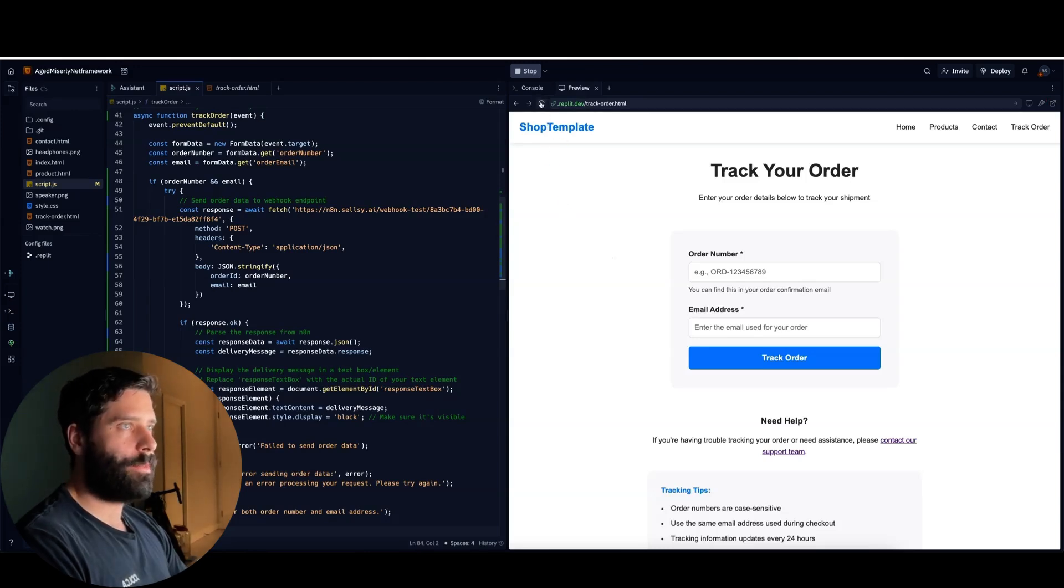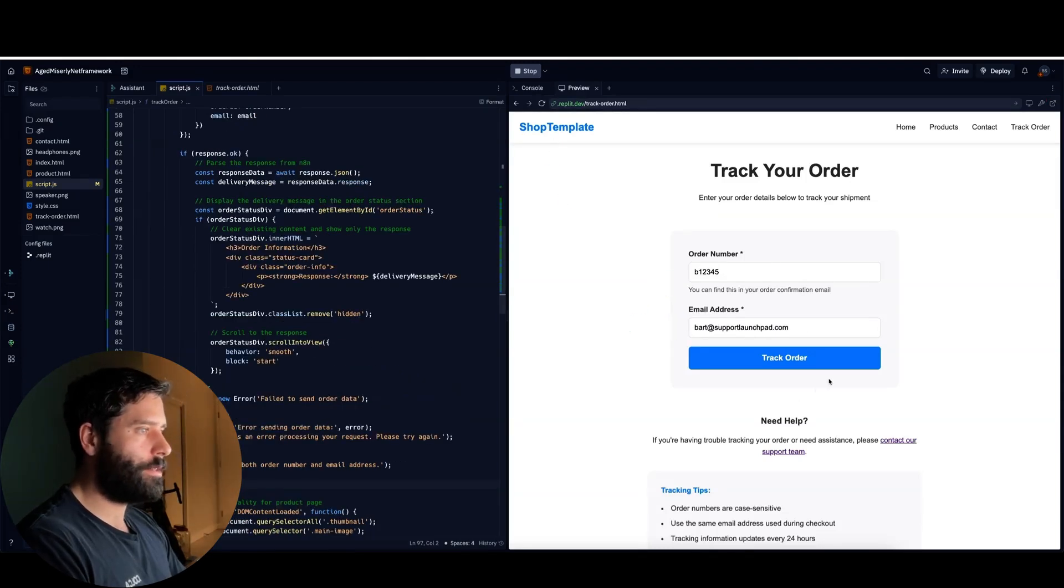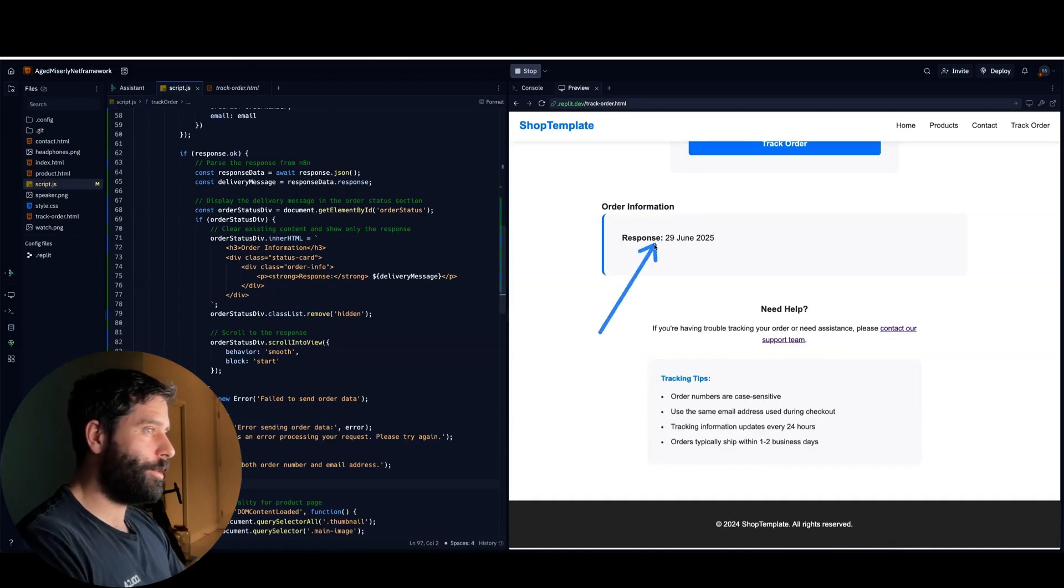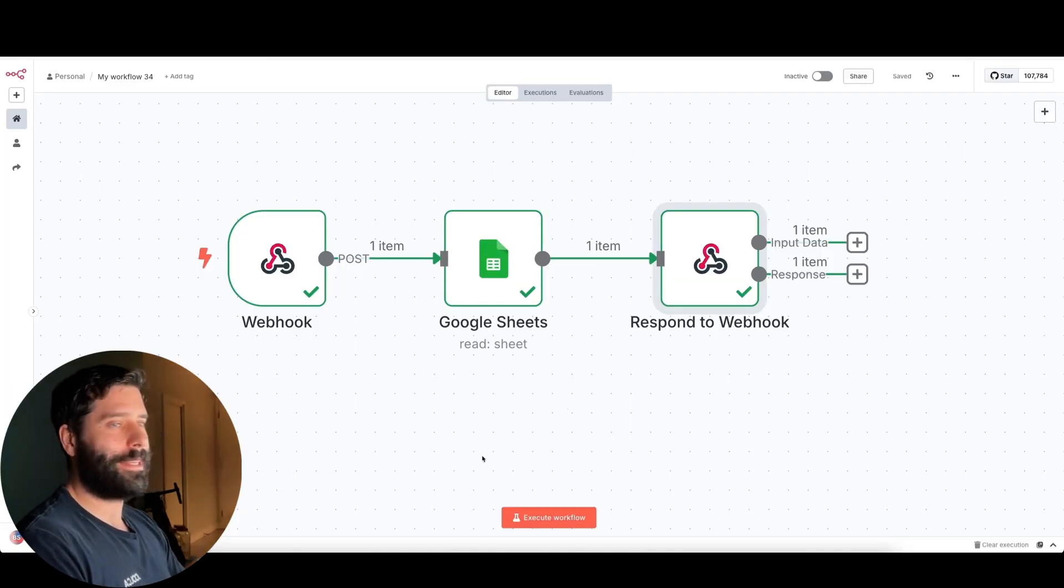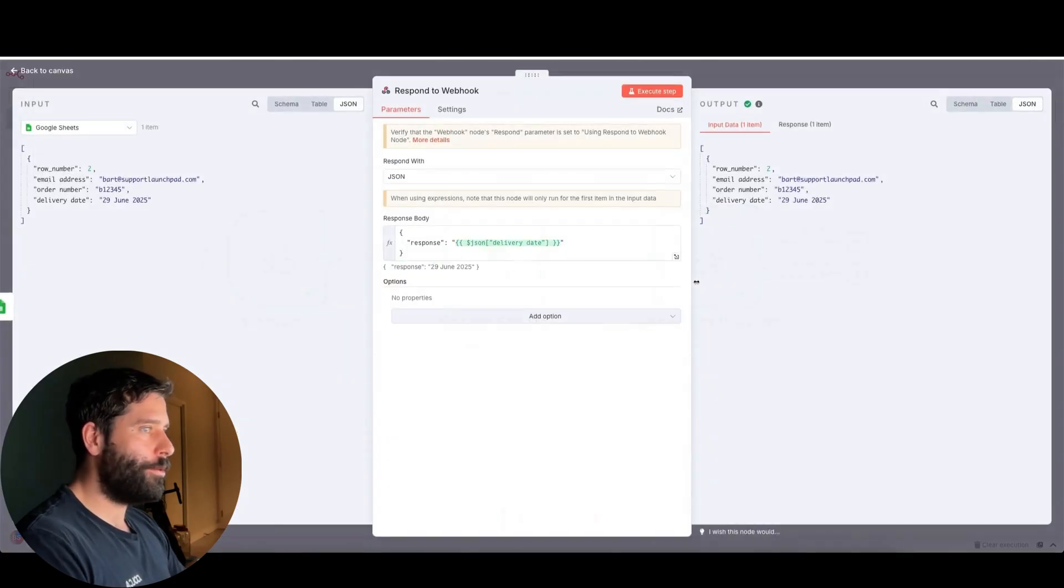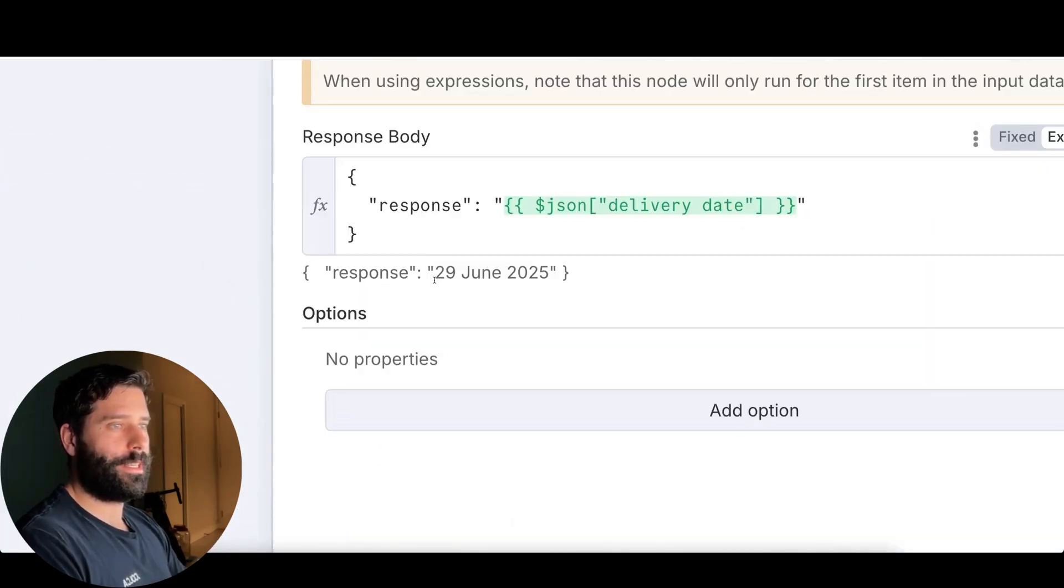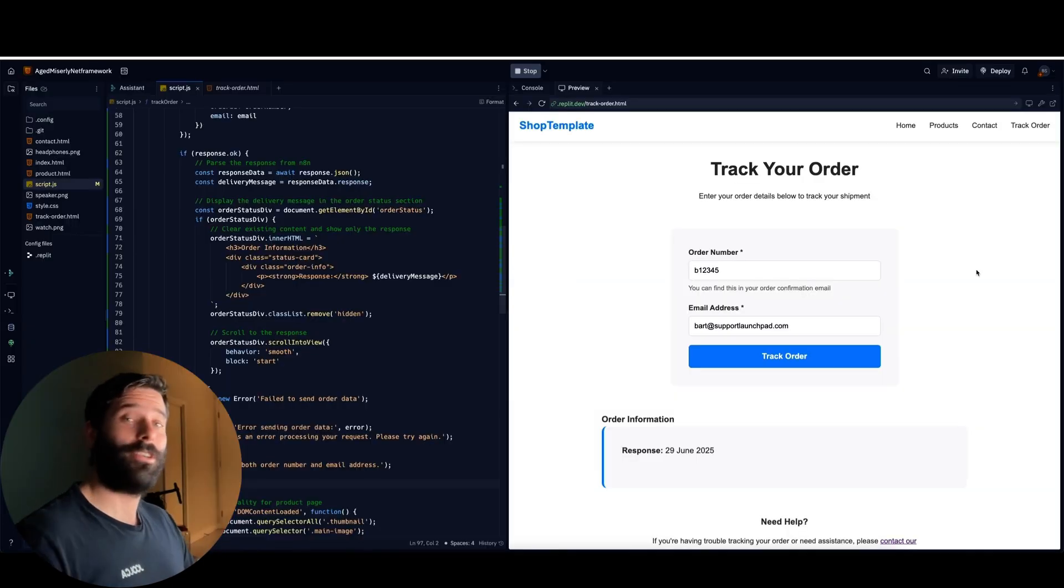Let's refresh our website. And I've just re-added my order number and email address. Let's hit track order. And then awesome. So we have the order information response is 29th of June, 2025. And then back in N8N, we can see that it fired off successfully. And the webhook response is over here, which if we zoom in is 29th of June, 2025. So there you go. By using this simple API call and webhook method, you're actually able to run these sometimes simple, sometimes complex website task automations in N8N.